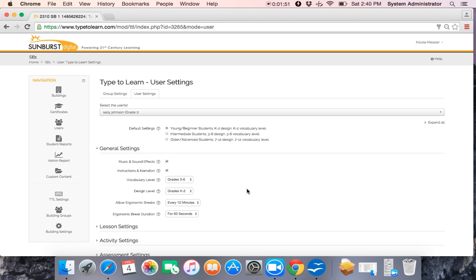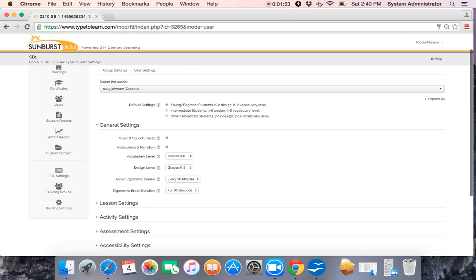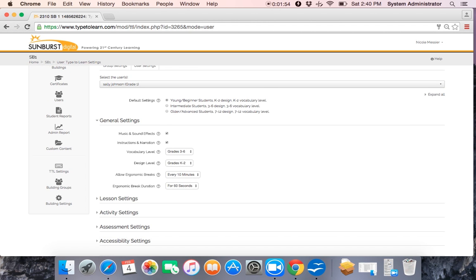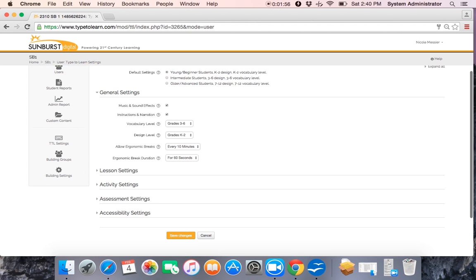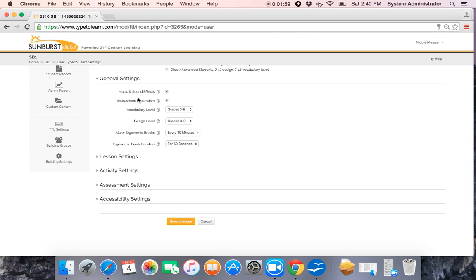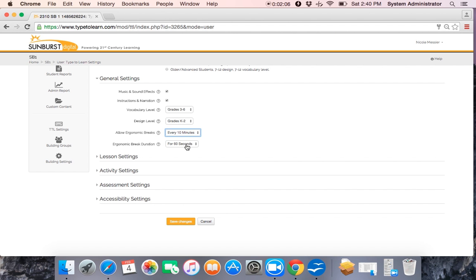Sally, just like the rest of her class, has an ergonomic break every 10 minutes and the ergonomic break duration is 60 seconds. You do have the option of adjusting these for individual students. So if you have a student who needs breaks more often or who needs a longer break, you can adjust these for individual students.